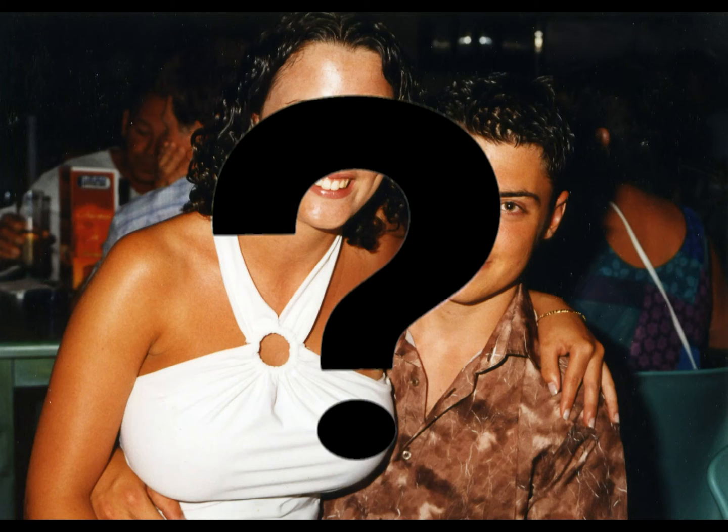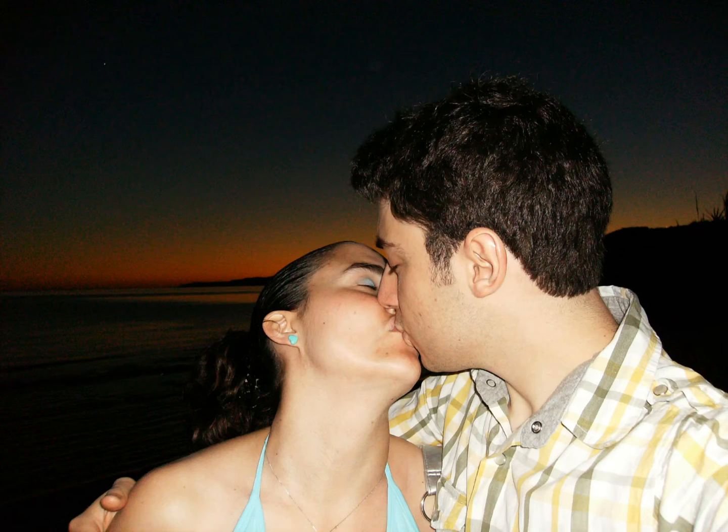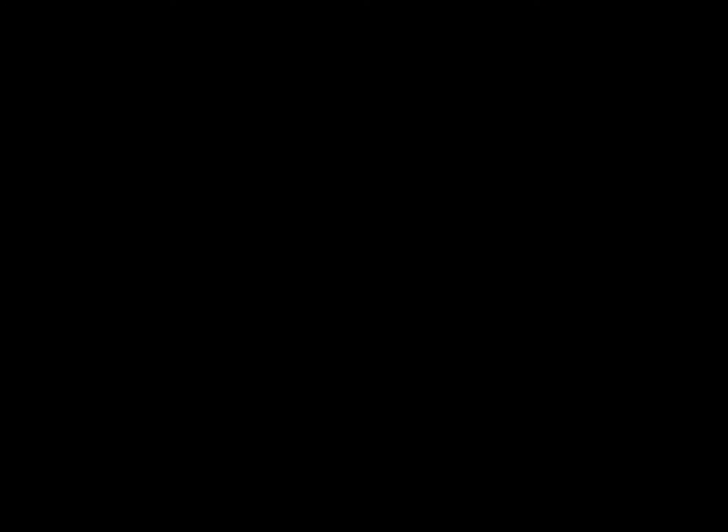Happy days, eh Ben? So, after ten or more years of us all asking, is he, isn't he? Ben finally proved us all wrong with the answer, he isn't, and popped the long-awaited question to Louise in Rome.